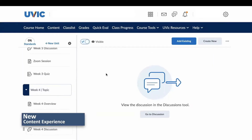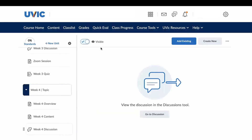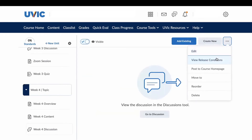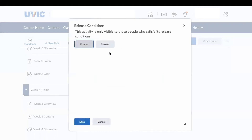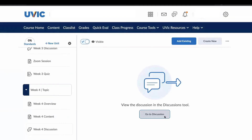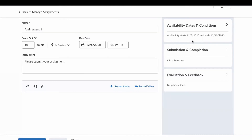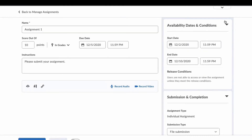In the new content experience, the only editing that can occur within the main content panel are viewing options and the title. Activities open in a new tab within their designated area under the course tools, rather than as a web page in the content. This is where release dates are viewable and major edits can be made.